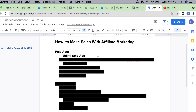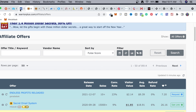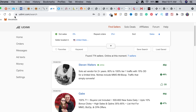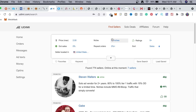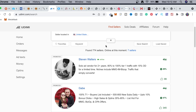A lot of students have been testifying about using Udelo and how good it is. The only thing is that it's a little bit expensive for beginners. Once you come to the platform, registration is free. Once you're registered you can click on 'Find Solo Sellers' or 'Solo Deals' to look for sellers, though it is a little bit expensive.